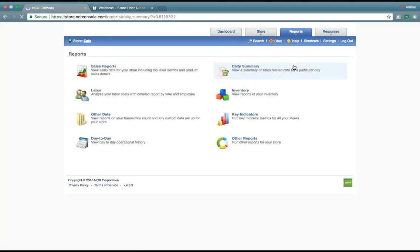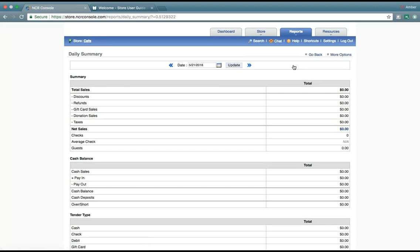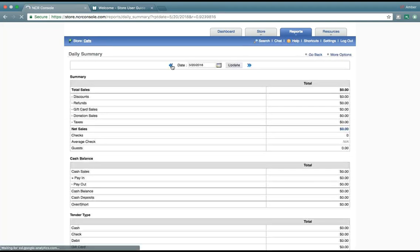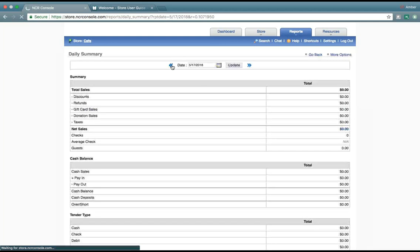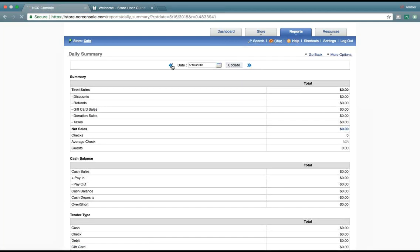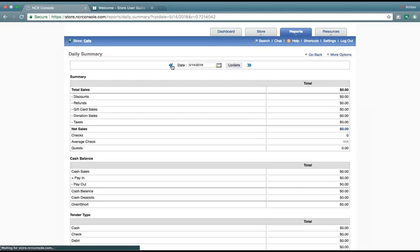So, let's take a look at our daily summary. Within our daily summary, we can view the information of how well we sold.